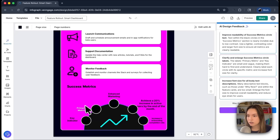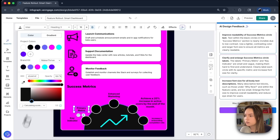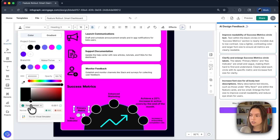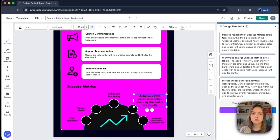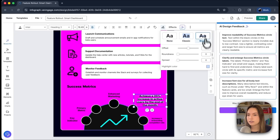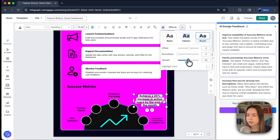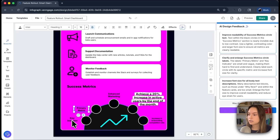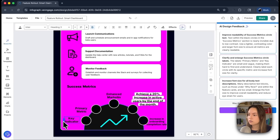Down in the success metrics section, some text is different colors and some is cut off. The primary metric should be in black font — as I change colors, the editor is automatically analyzing contrast, which is super helpful. I can make the text larger. The '20% increase' is very important, which we know because I noted it in the prompt. I can go to highlight, add a white highlight behind it, increase the spread so it's easier to read, and make it larger to show this is our main success metric.